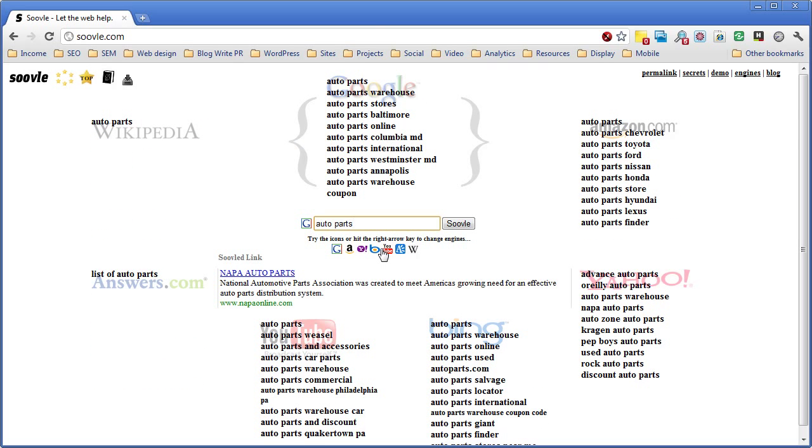There's another tool out there called Ubersuggest which basically automates this process I'm about to show you and gives you all of the options in one long spreadsheet or display, which is cool. But I like this better just because I feel like it gives me a chance to really think things through.